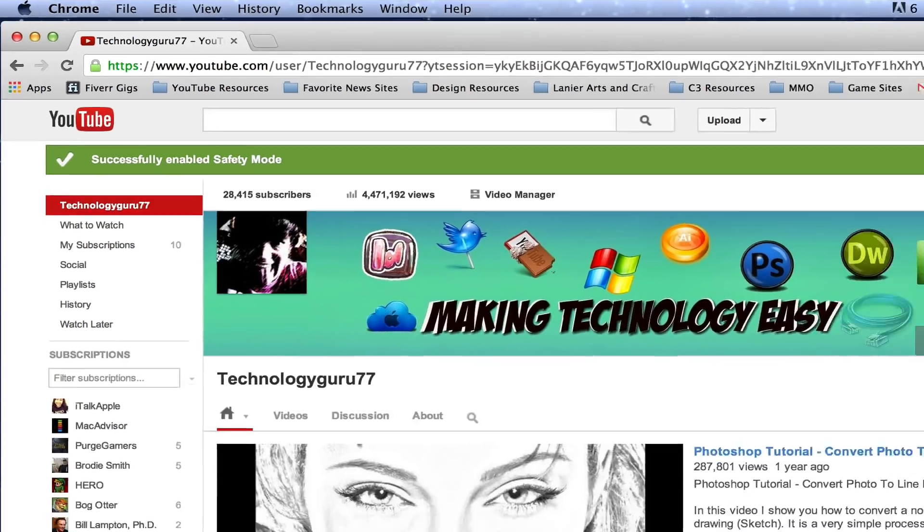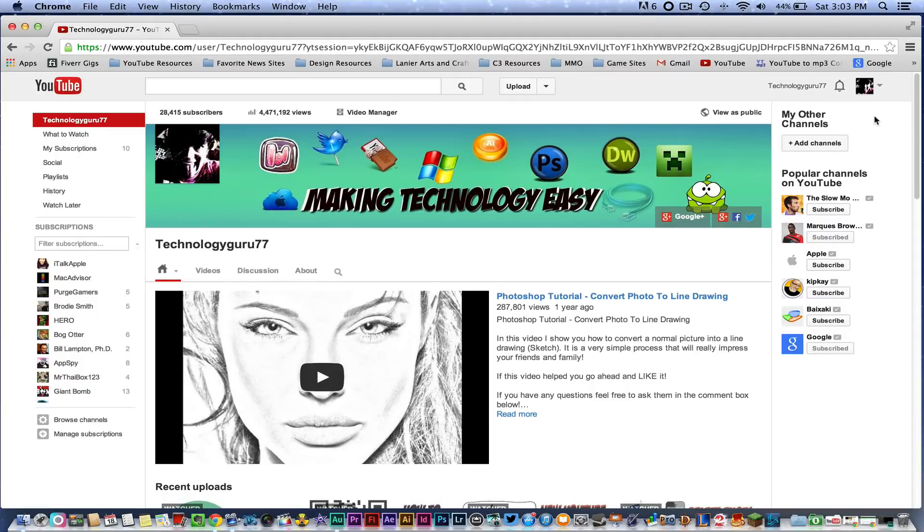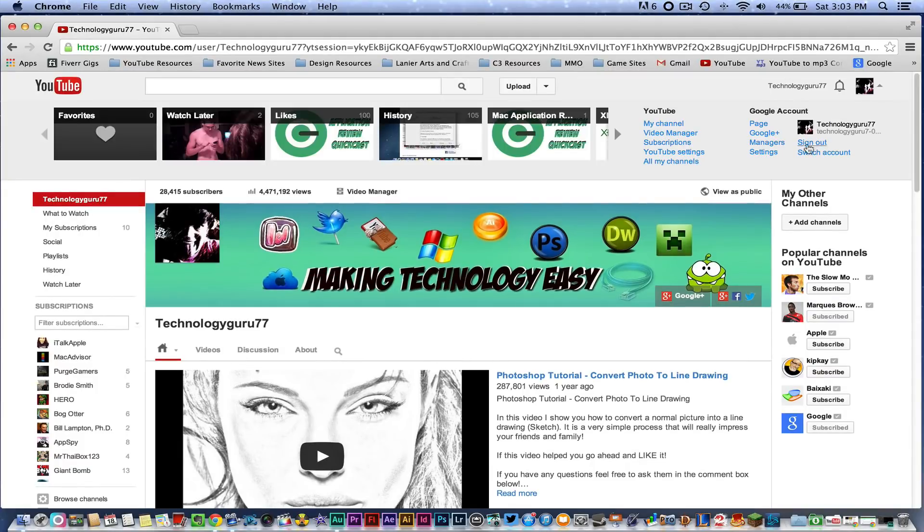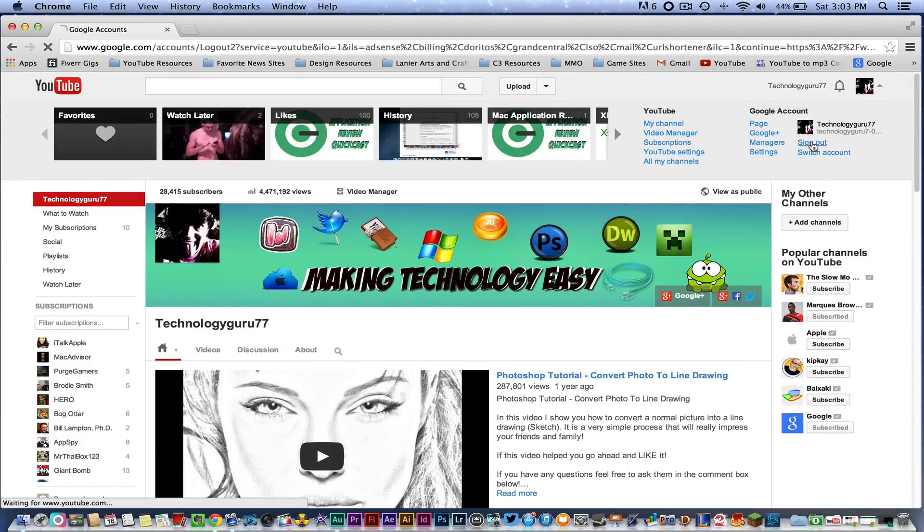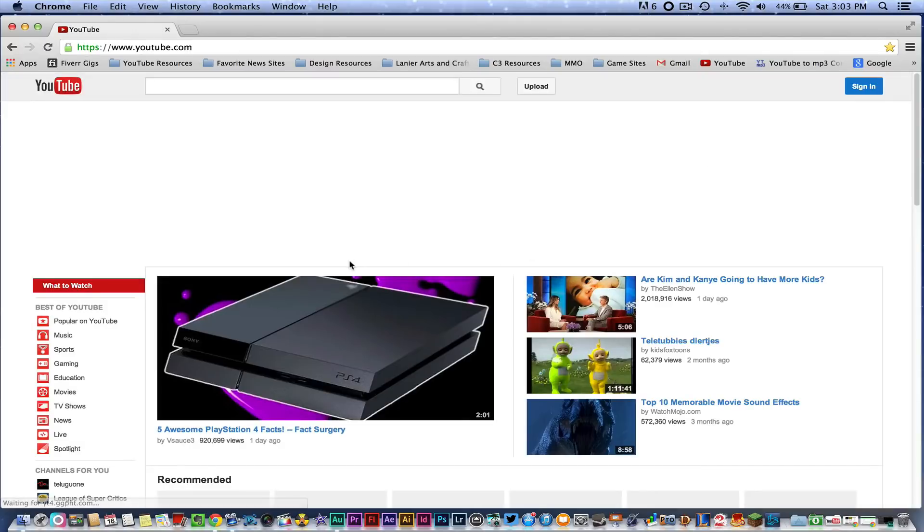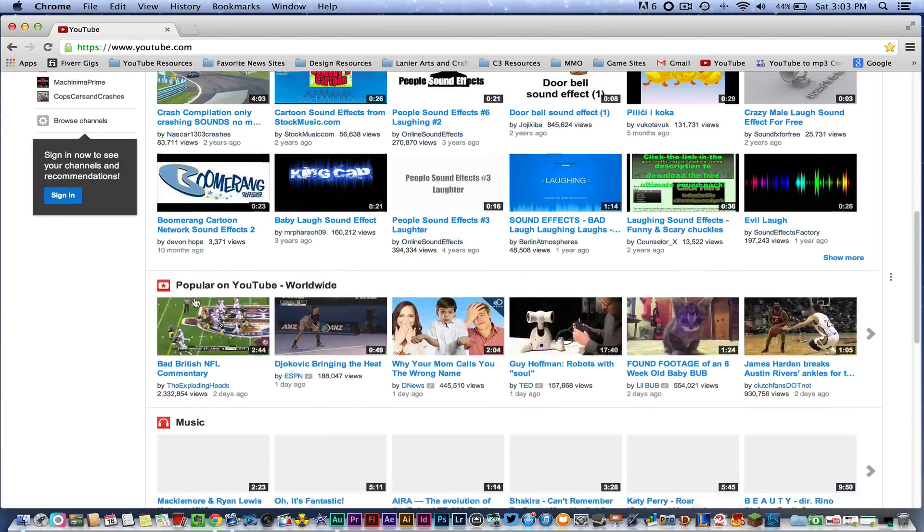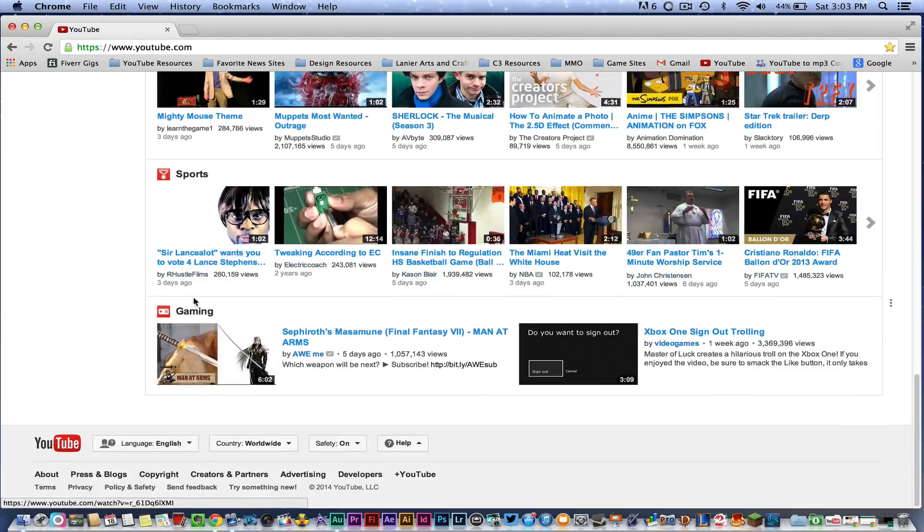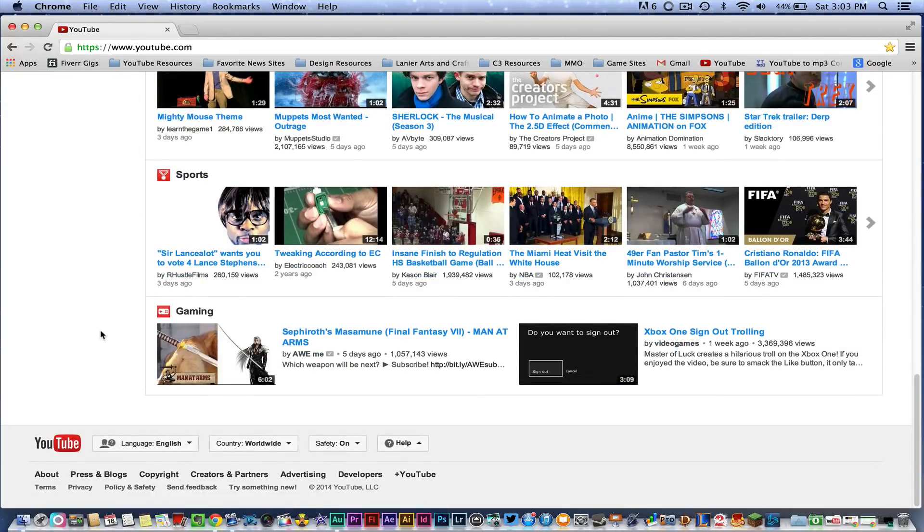Just like that, you can close out of that if you want to. If I go up here and log out of my account and then scroll back down to the bottom of the YouTube home page, you will also see now the safety mode is still on.